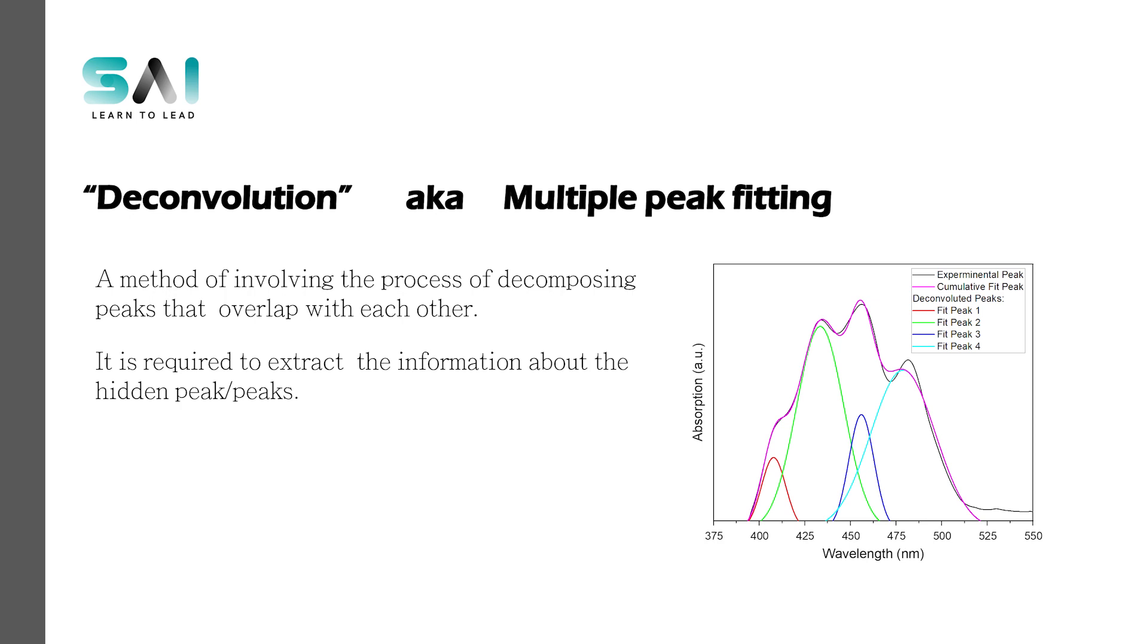First we need to understand what is the deconvolution of the peaks. It is a method which involves the process of decomposing peaks that overlap with each other and it helps to extract the information about the hidden peaks.